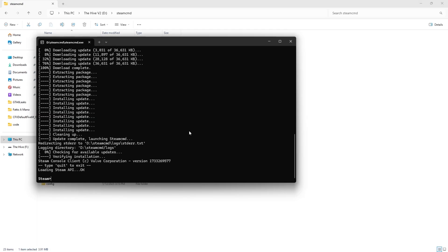Then when everything is done downloading, you will know it's done when it says OK. Type in force underscore install underscore dir.